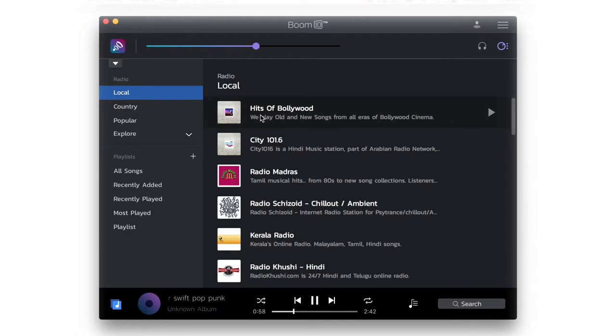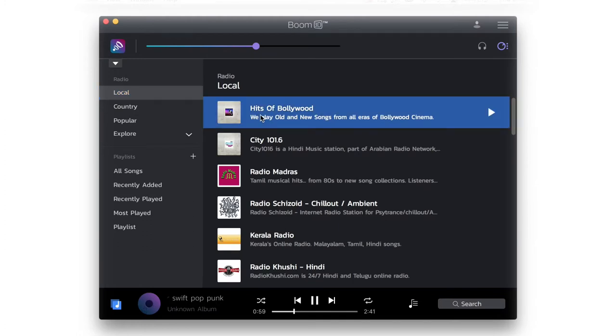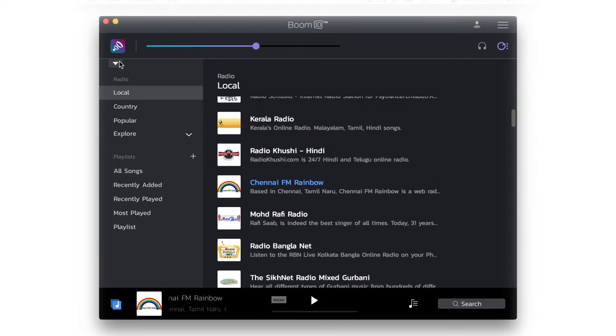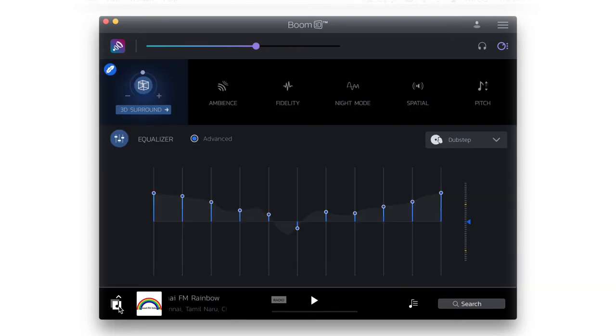To play radio, select your genre, then select any channel to play. To go back to the main app screen, click on the music icon.